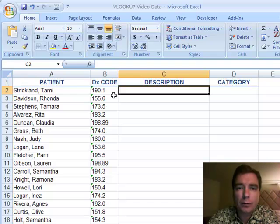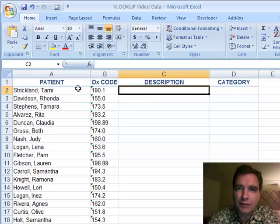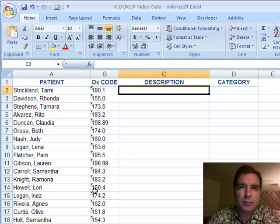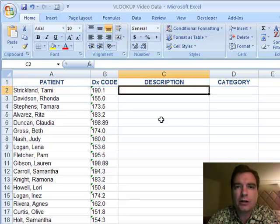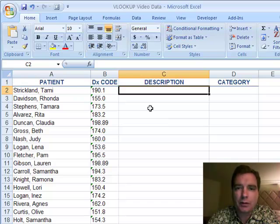If you are familiar with VLOOKUP, hang tight. We're going to go through a basic video or two, and then I think there are a lot of new things, some cool things you can do with VLOOKUP that I think you'll learn from. I hope you'll find valuable.